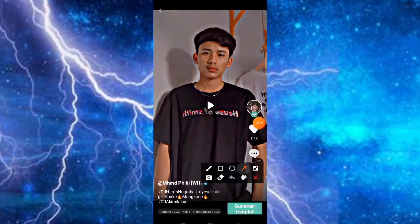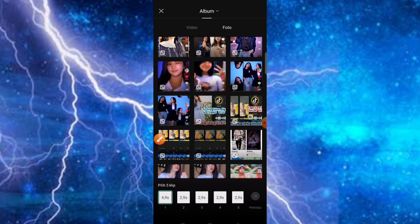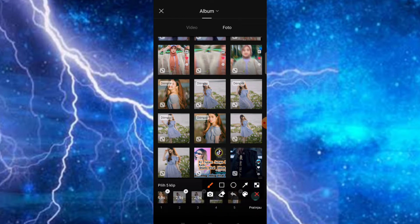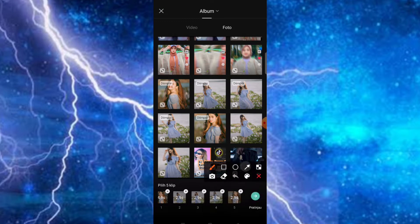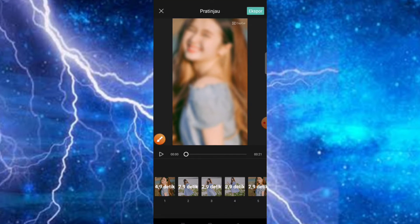Selanjutnya teman-teman bisa klik saja di bagian menggunakan template, kemudian di sini teman-teman bisa menggunakan video atau juga menggunakan foto. Kita gunakan foto saja. Kemudian teman-teman bisa pilih foto yang ingin digunakan, silahkan klik seperti ini. Nah kemudian ketika menu pratinjau sudah muncul, tinggal kita klik saja bagian pratinjau. Otomatis akan langsung jadi dan di sini masih ada watermark-nya, nanti bisa kita hilangkan.